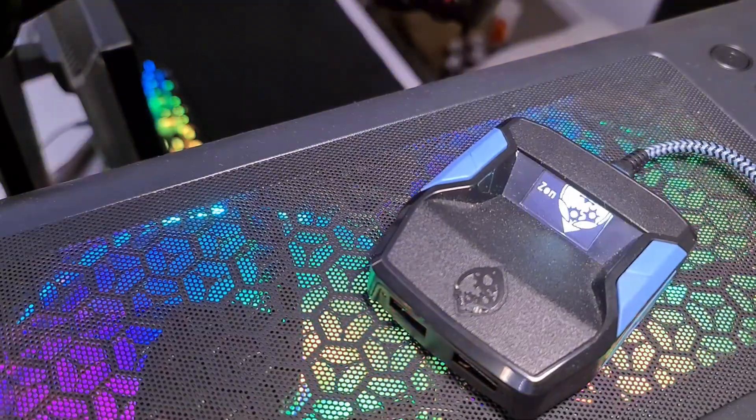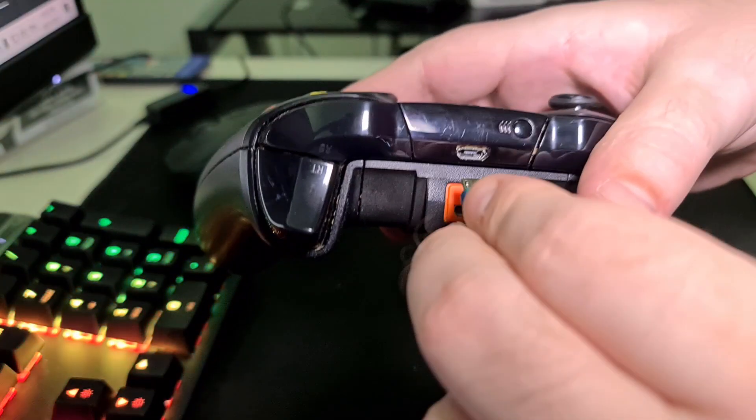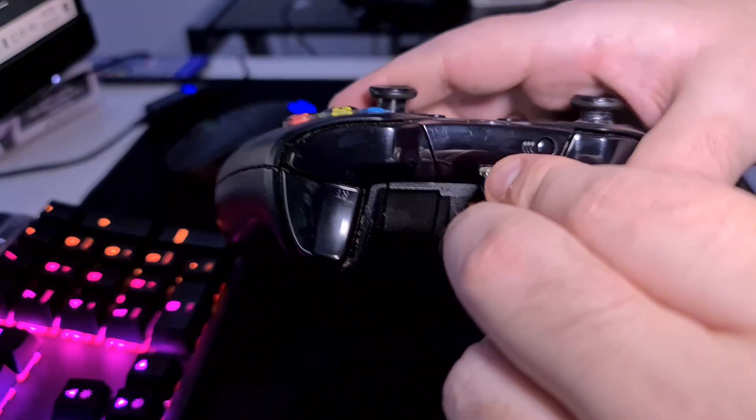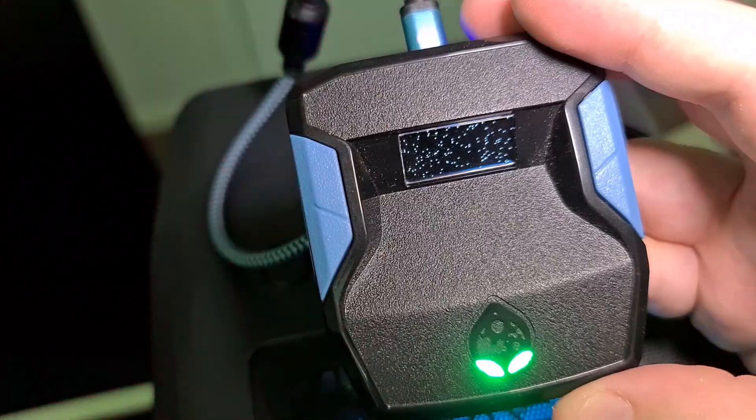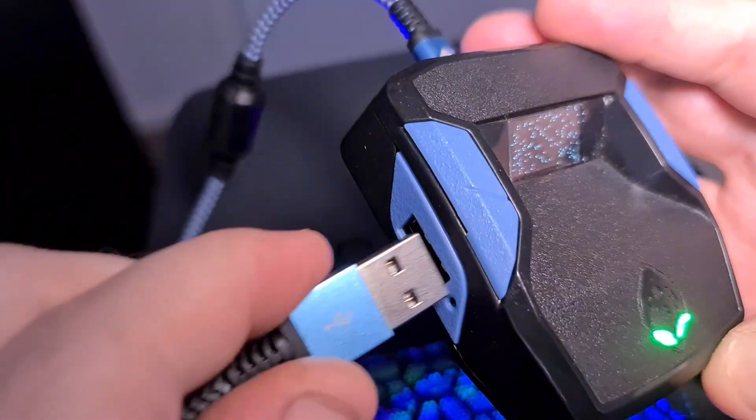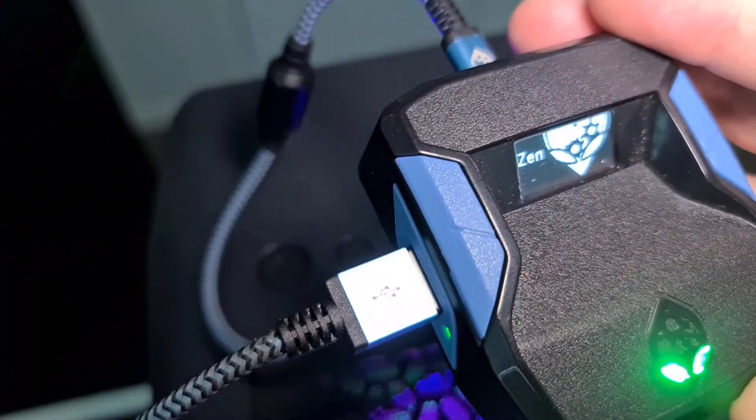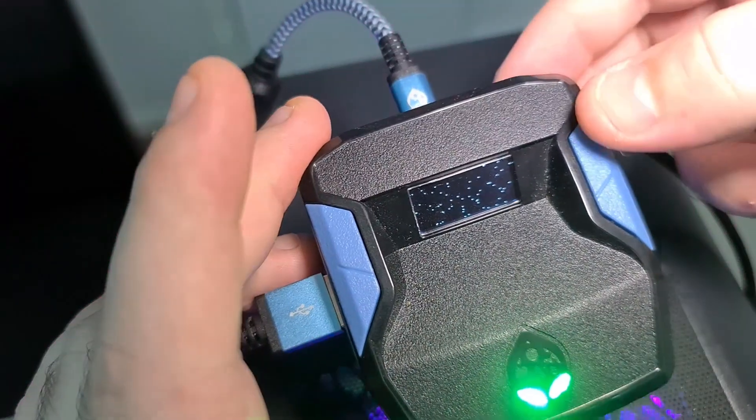Now grab the longest micro USB cord that came in the box. Plug the small end into the micro USB port on your controller, and plug the other end into the side USB port of the Zen.